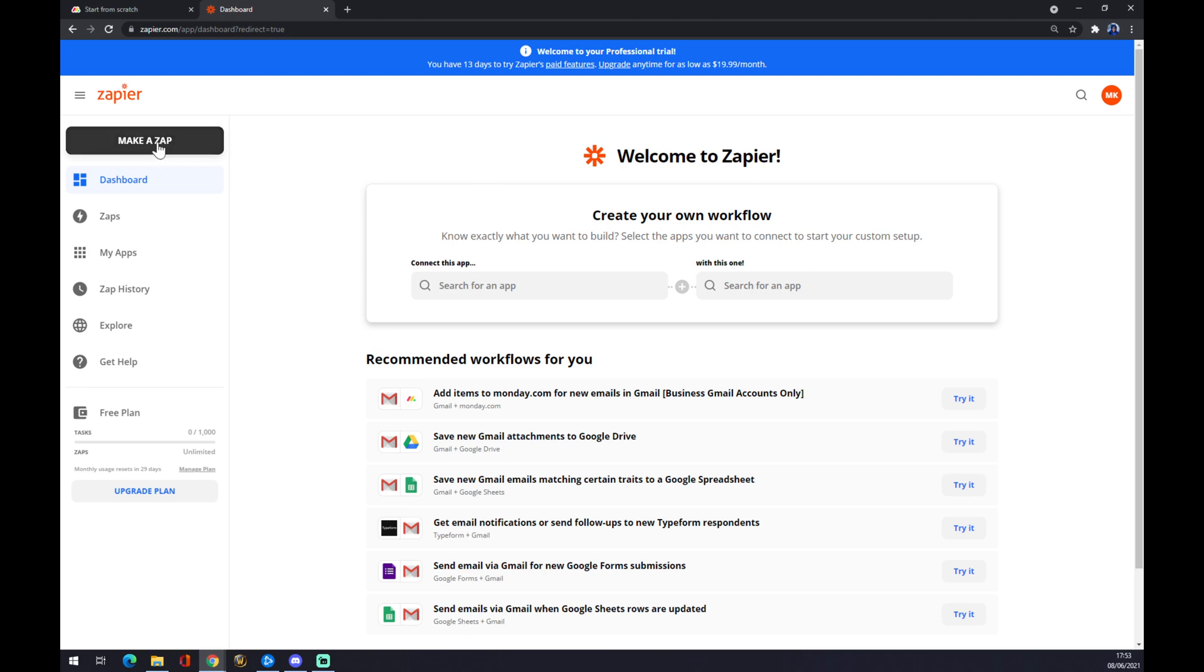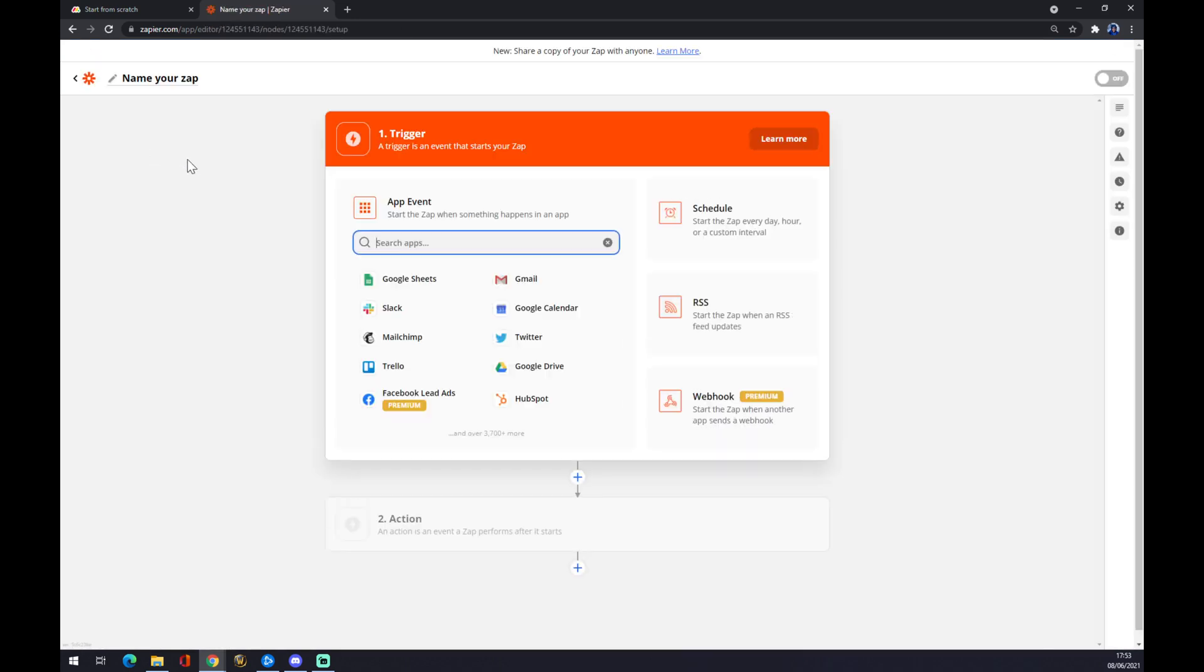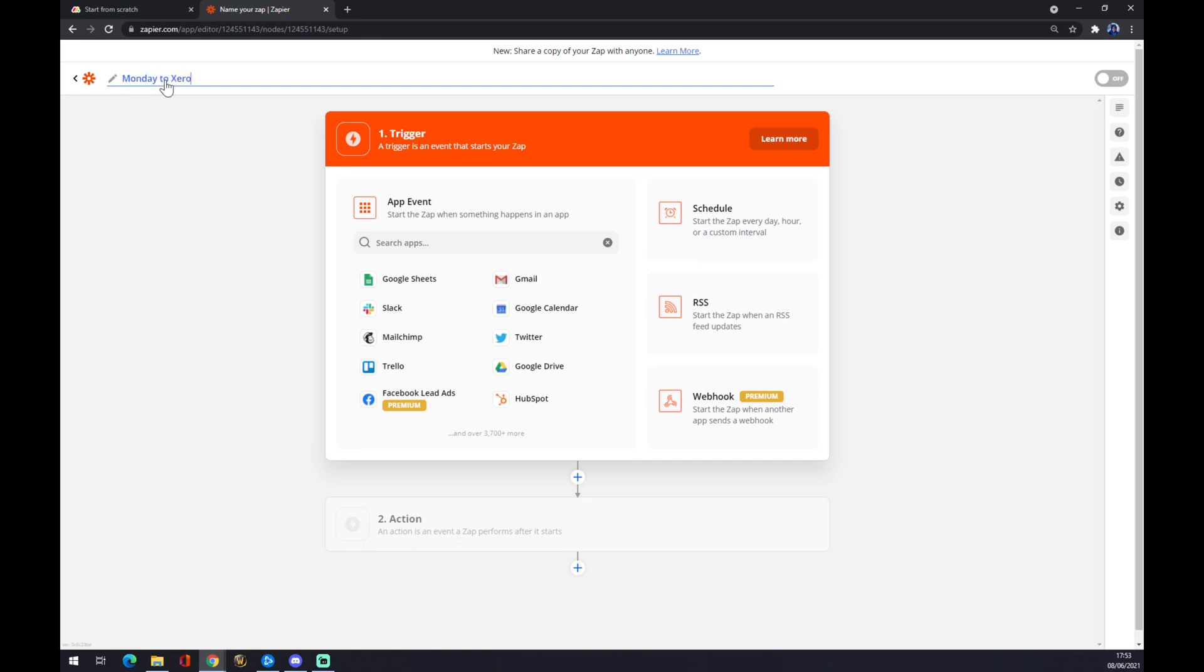You have to click on the top left corner and make a zap. We have to wait a bit and here you are. You can name your zap by pressing just Monday to Xero.